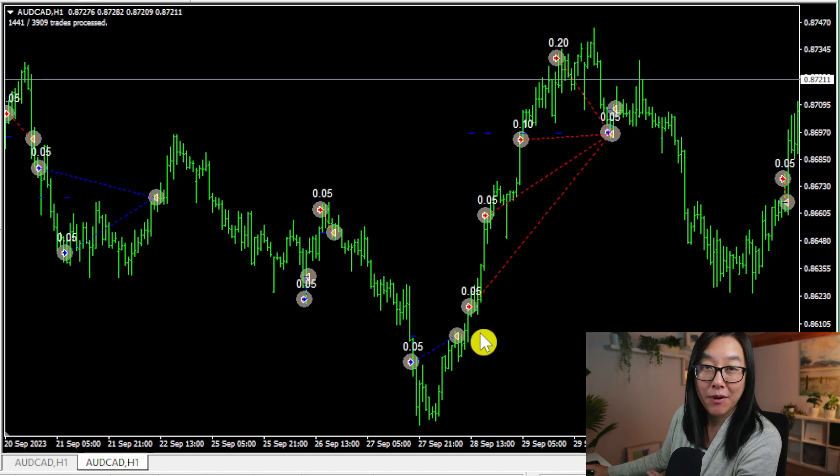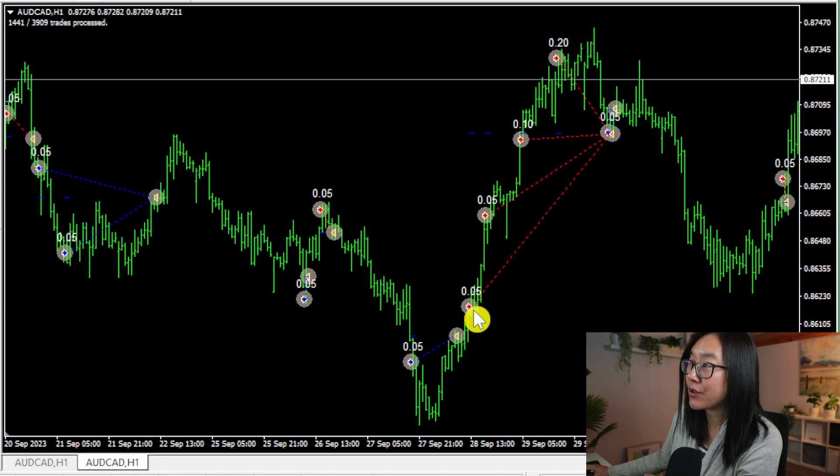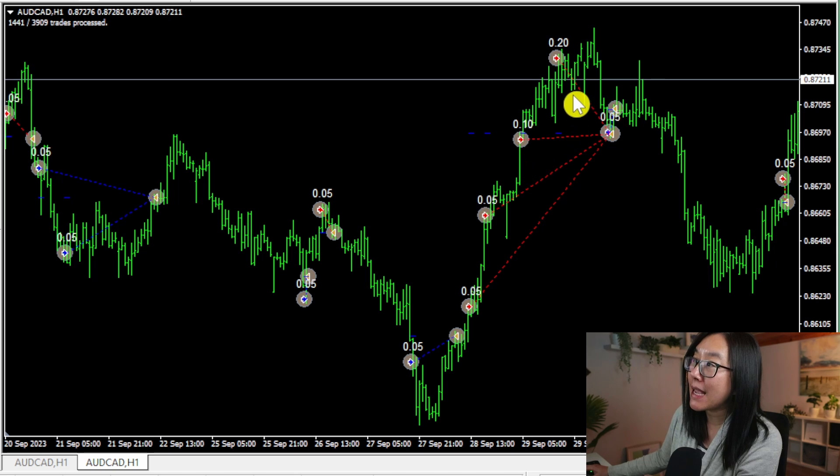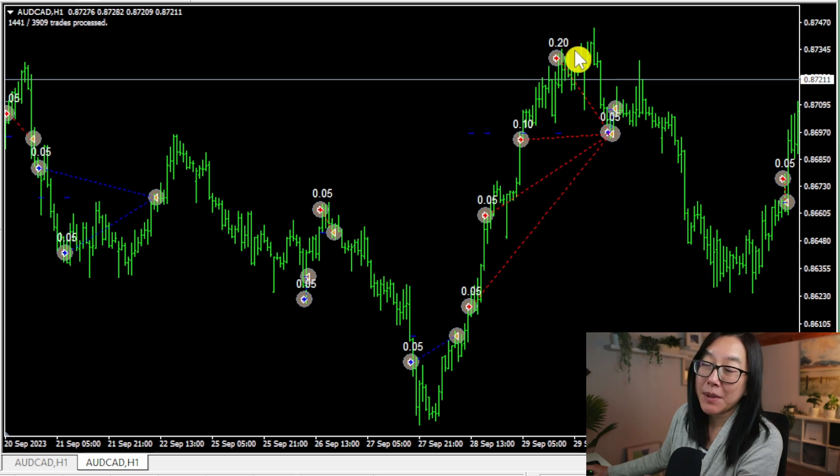I can see right now that this trade started at 0.05 and then this final trade up here ended it with 0.2, so the lot size is increasing.